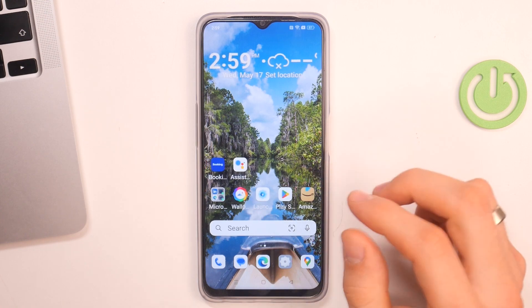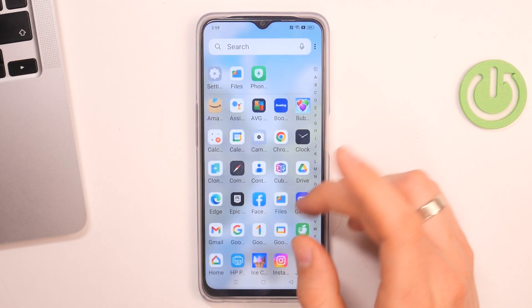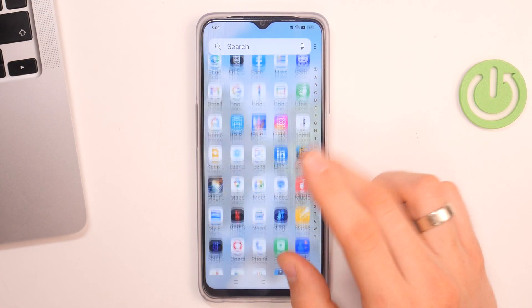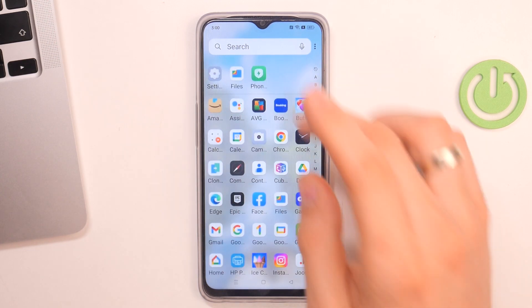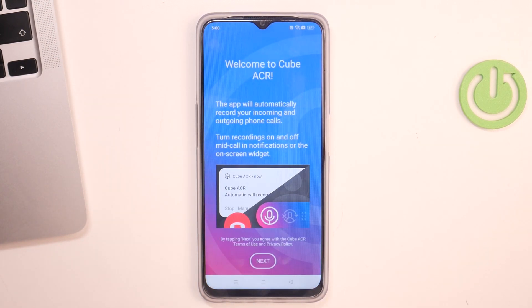So firstly, you need to open — you need to download from the Play Store, of course, the Cube ACR application. I have downloaded it.